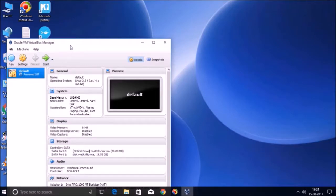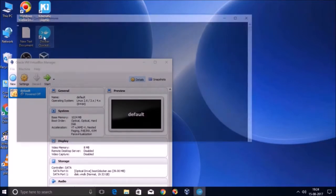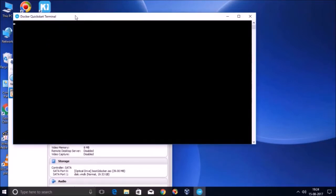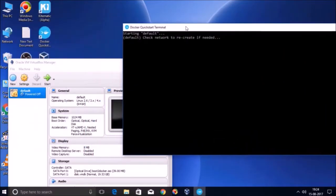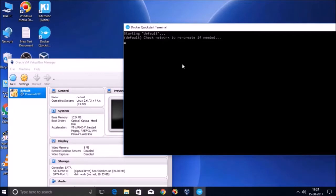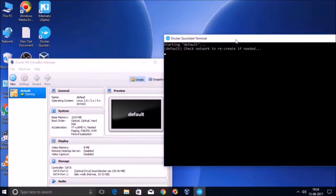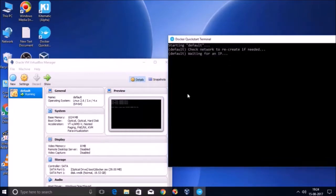And now you can again launch the quick start terminal. And again, you will see a delay of two to three minutes because again, so many activities are happening in the background to make this virtual machine up and running.